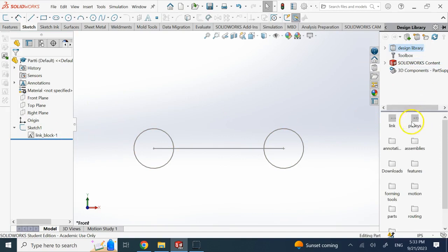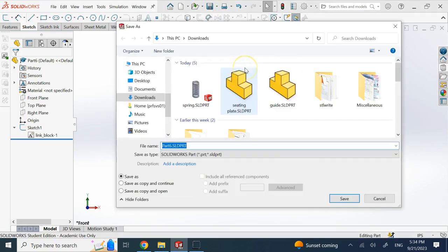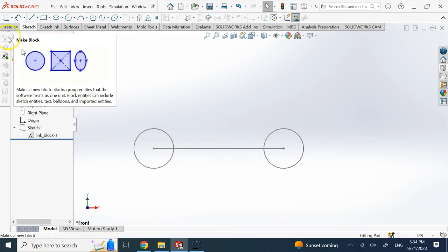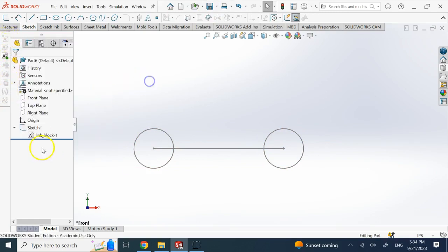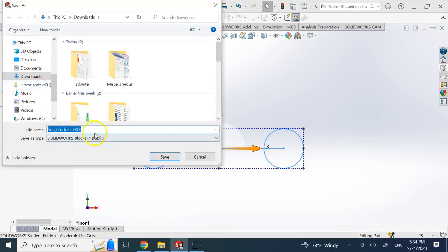Here in the SOLIDWORKS design library I already have one called 'link' and another called 'pulley.' To save a block, you should not save the file as SLDPRT. Instead go to the Blocks toolbar, select the block, and click 'Save Block.' The format is SLDBLK — SOLIDWORKS Block — not SLDPRT. You can then save it directly to the SOLIDWORKS design library.